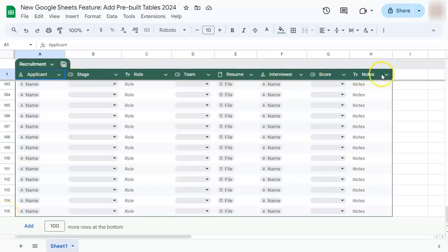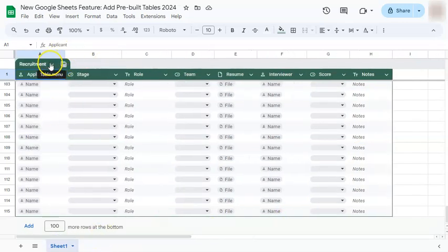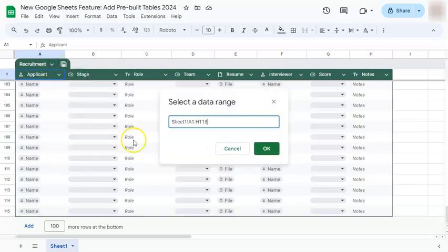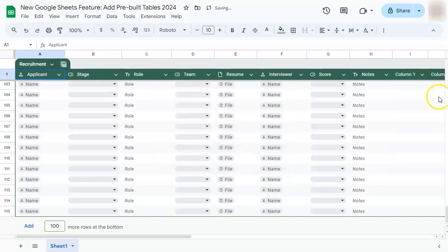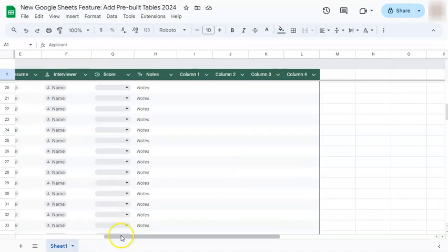Now let's say we want to extend the table to the right and add more columns — let's say until column L. All we have to do is edit our table range. Go to the table menu and select adjust table range. Right now our range is A1 to H115. If we change column H to column L and click okay, you'll see we've added four more columns until we've reached column L.